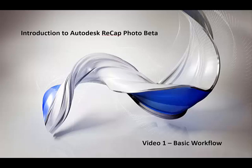Hello, I'm Dominique from the Recap team and I will teach you about this new Recap Photo beta.